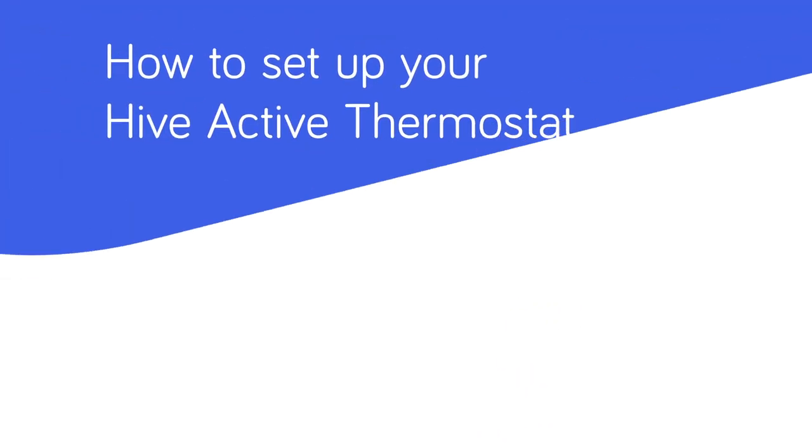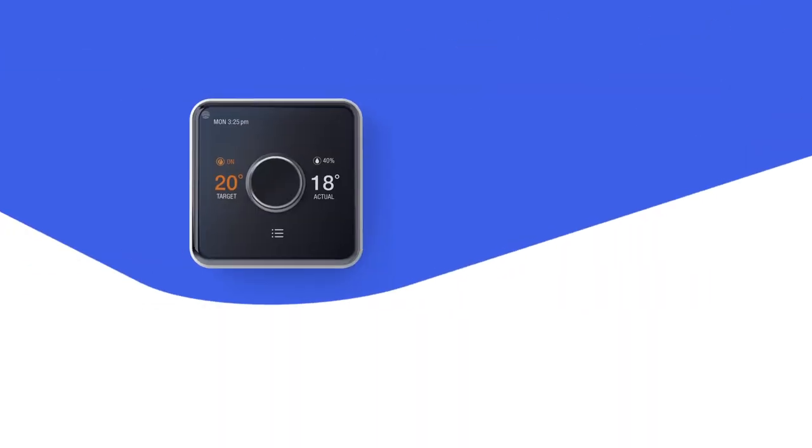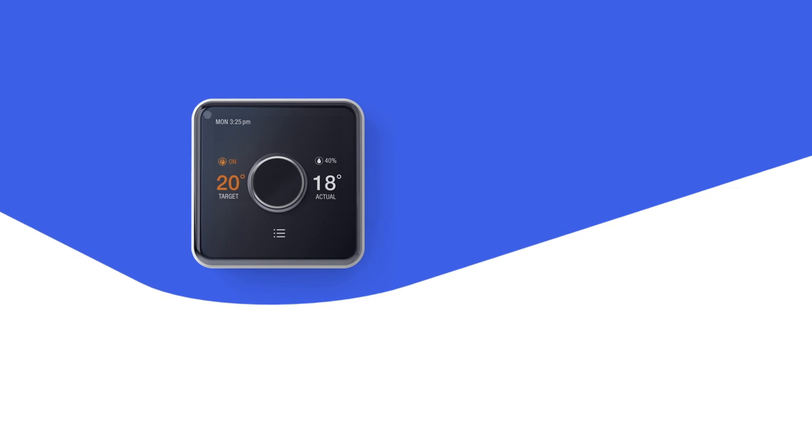The beautifully designed Hive Active Thermostat lets you control your heating and AC remotely, so you never have to waste energy again. Ready to set yours up? Let's go.